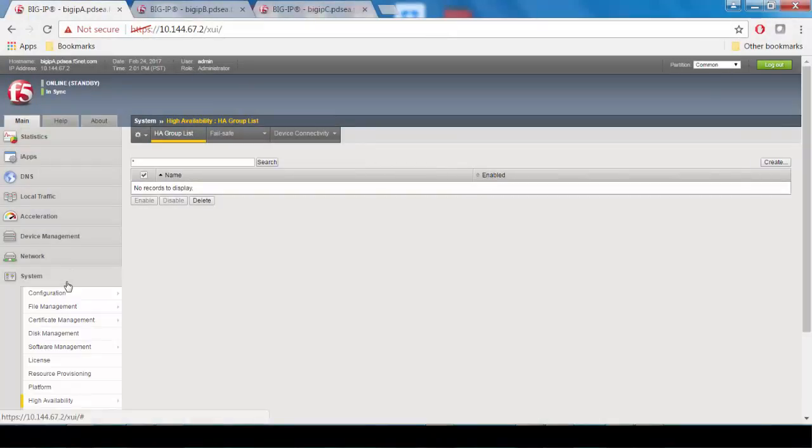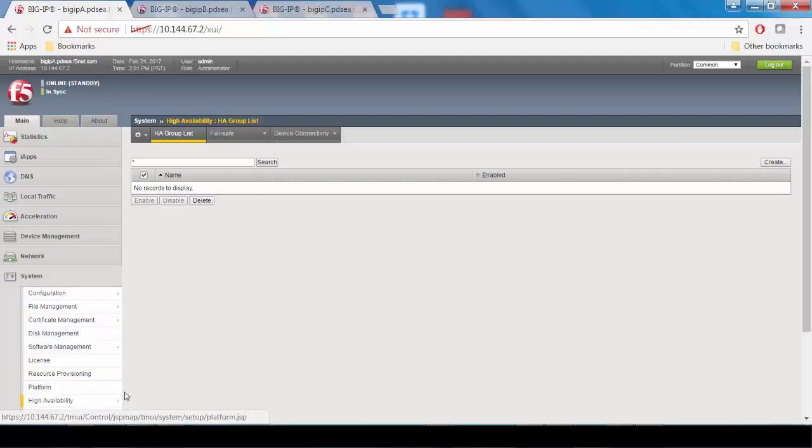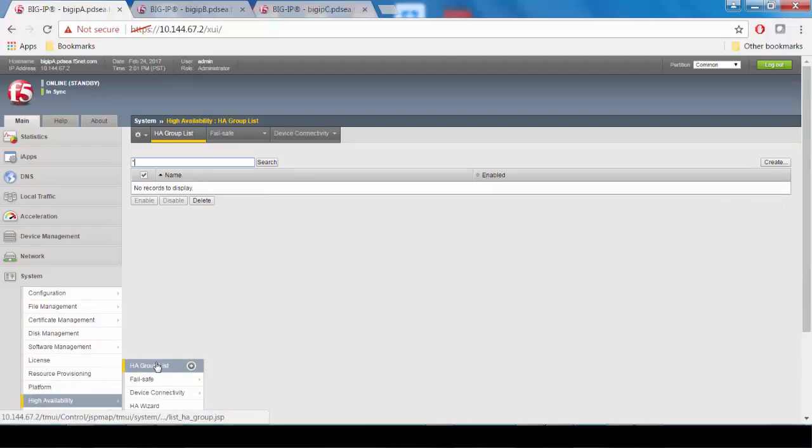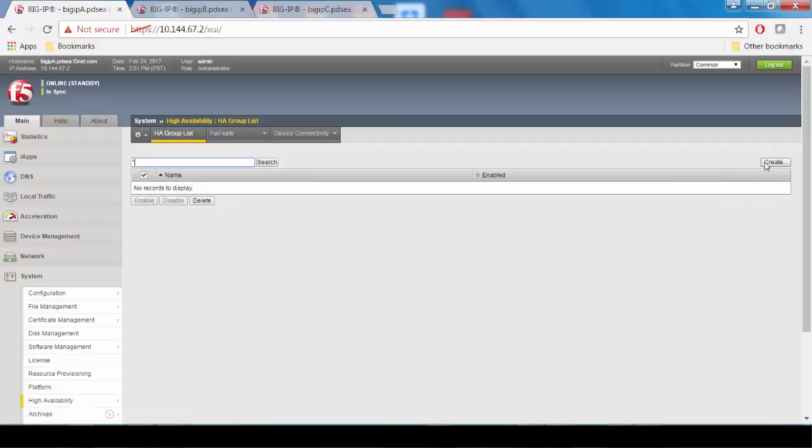First you go to System, High Availability, HA Group List, and then you click the Create button.